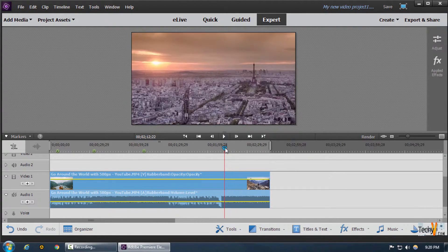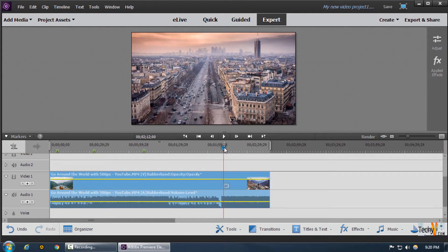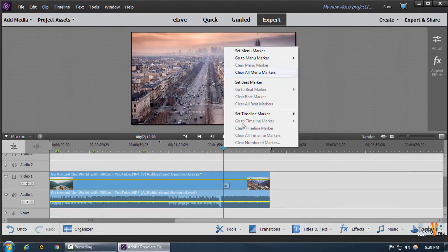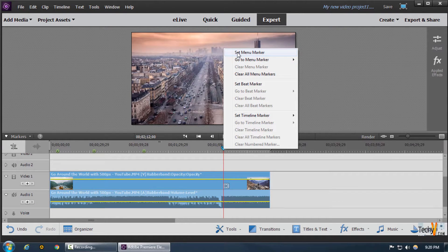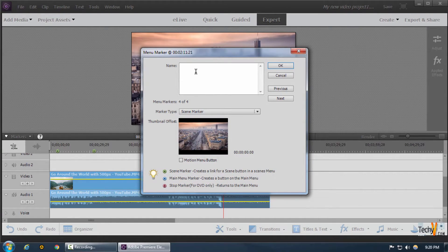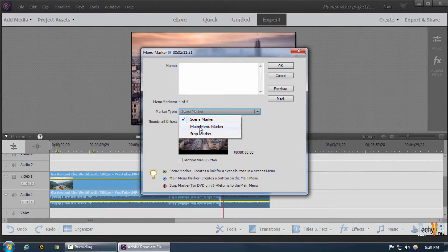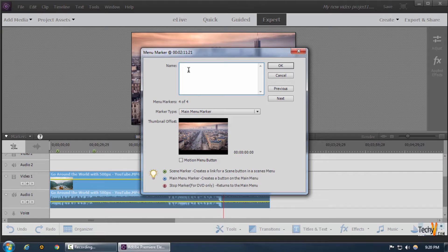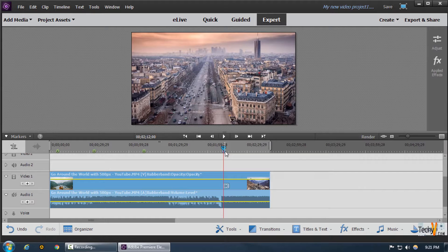If we want, we can create an ending point for the menu markers by right-clicking on the blue arrow and clicking on set menu marker. This is going to be our last menu marker, so we'll create a main menu marker and give it a collective title. We set the marker type to main menu marker, select the motion menu button, and click OK. The blue button now shows us our main menu marker.